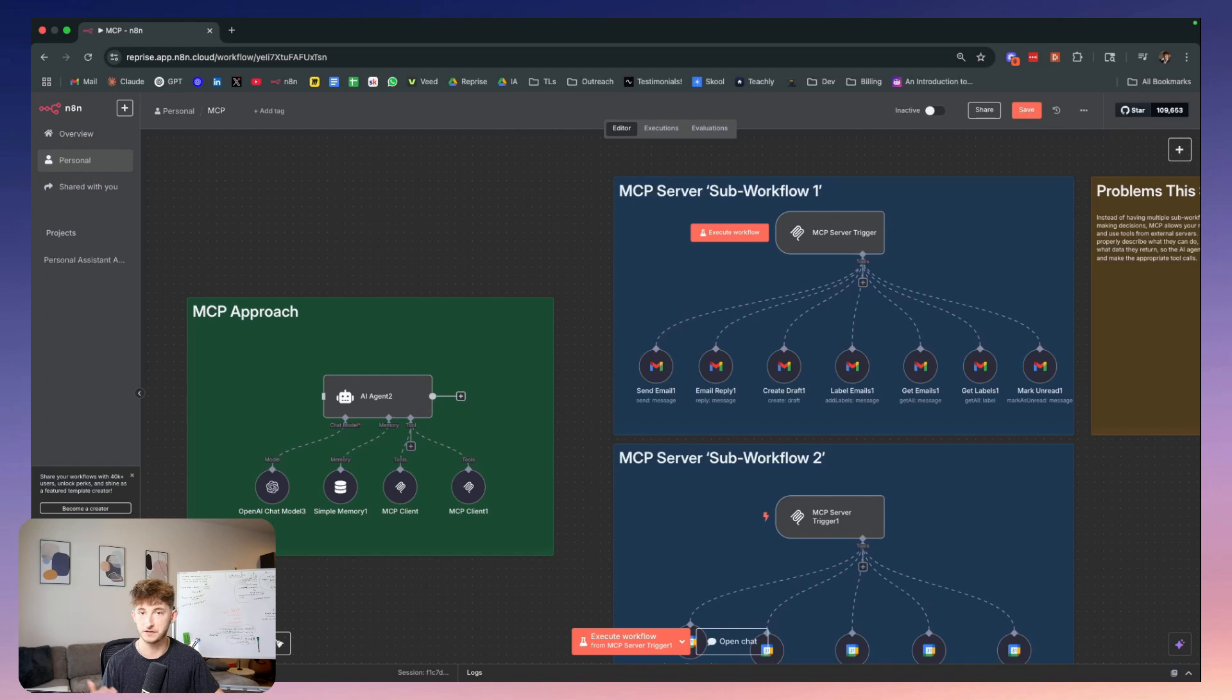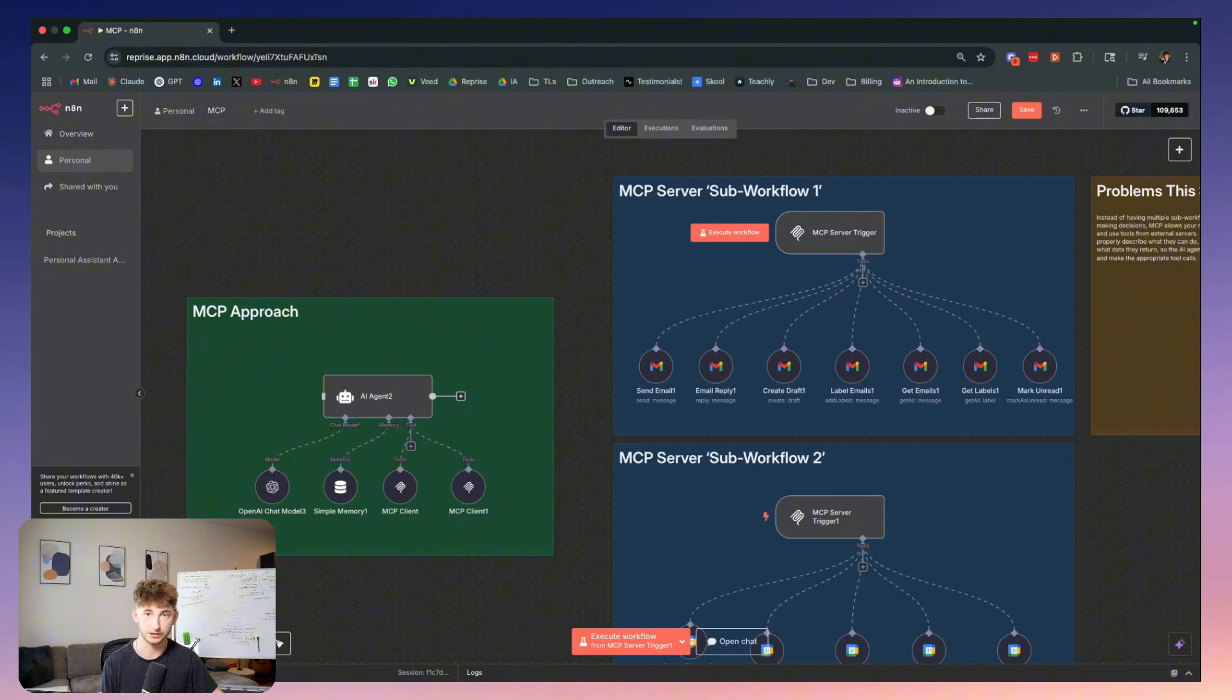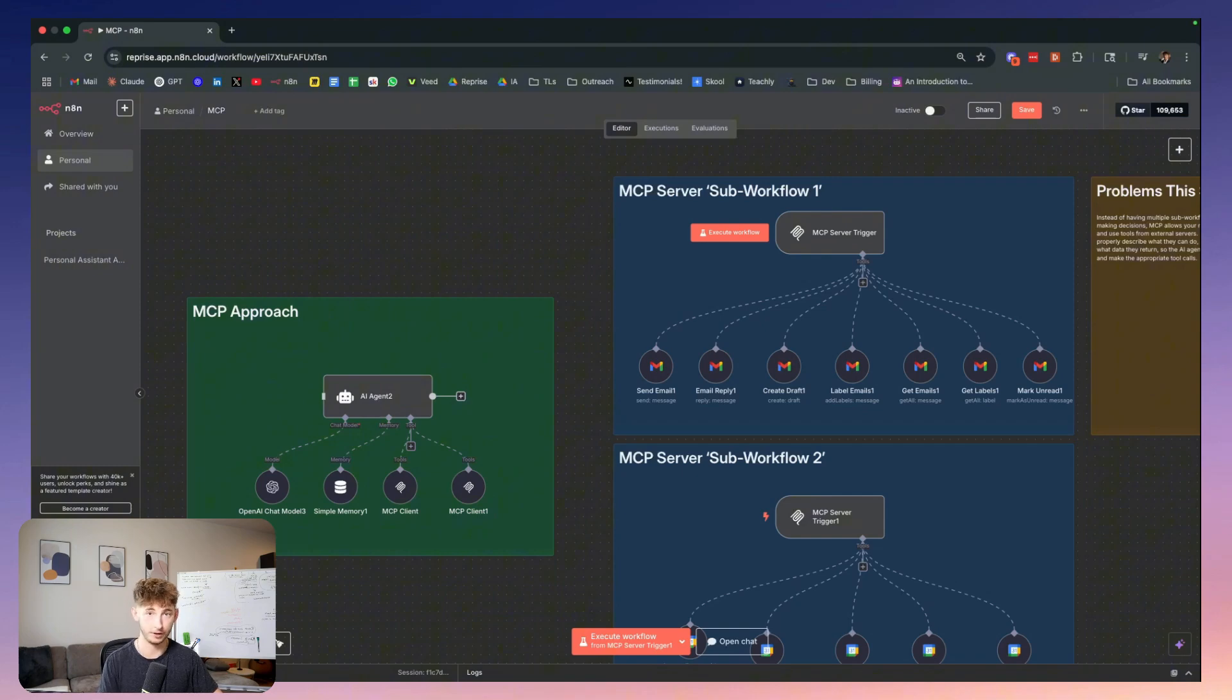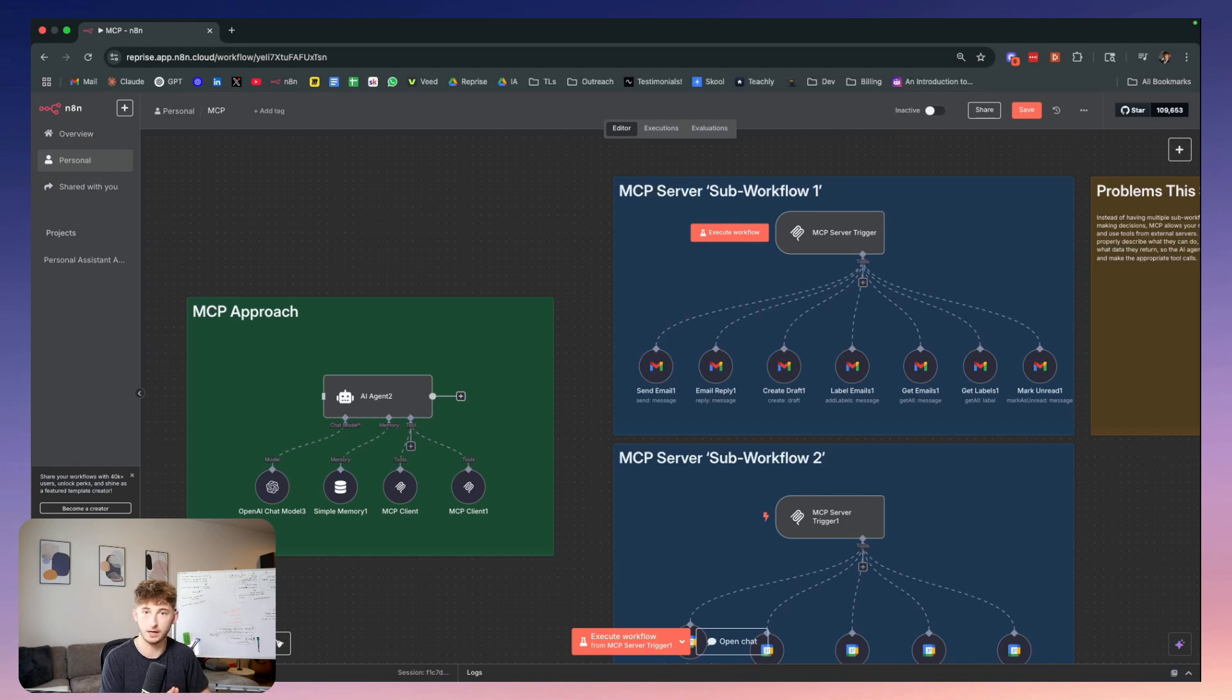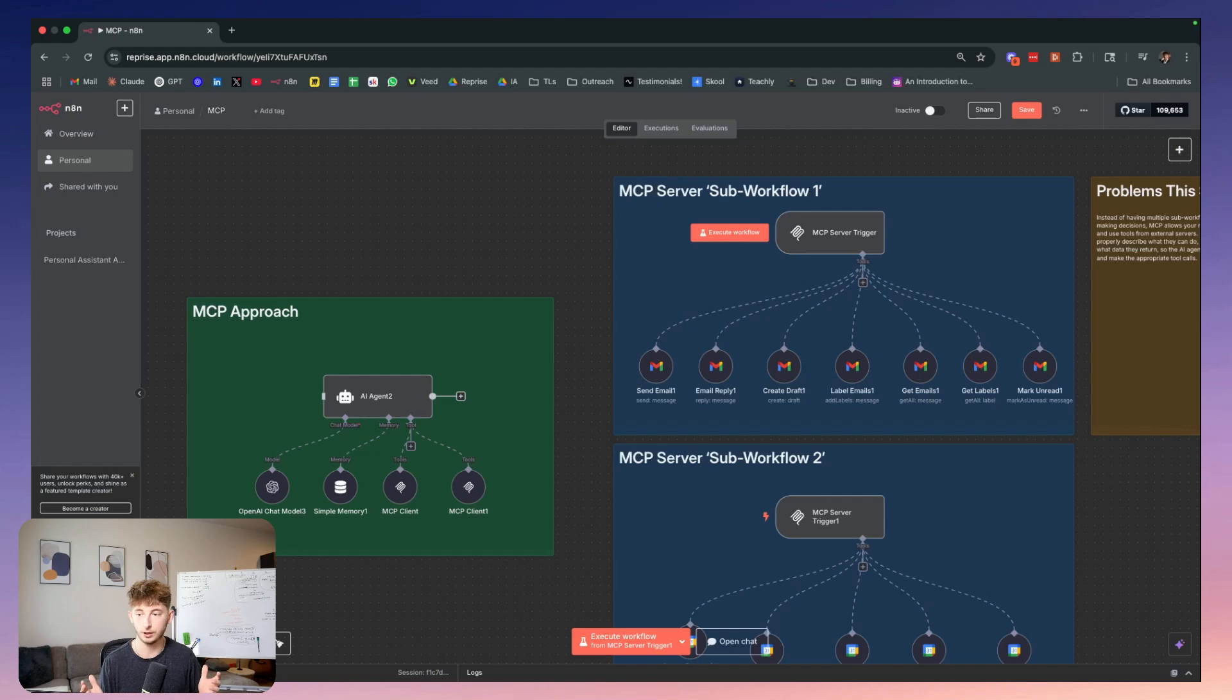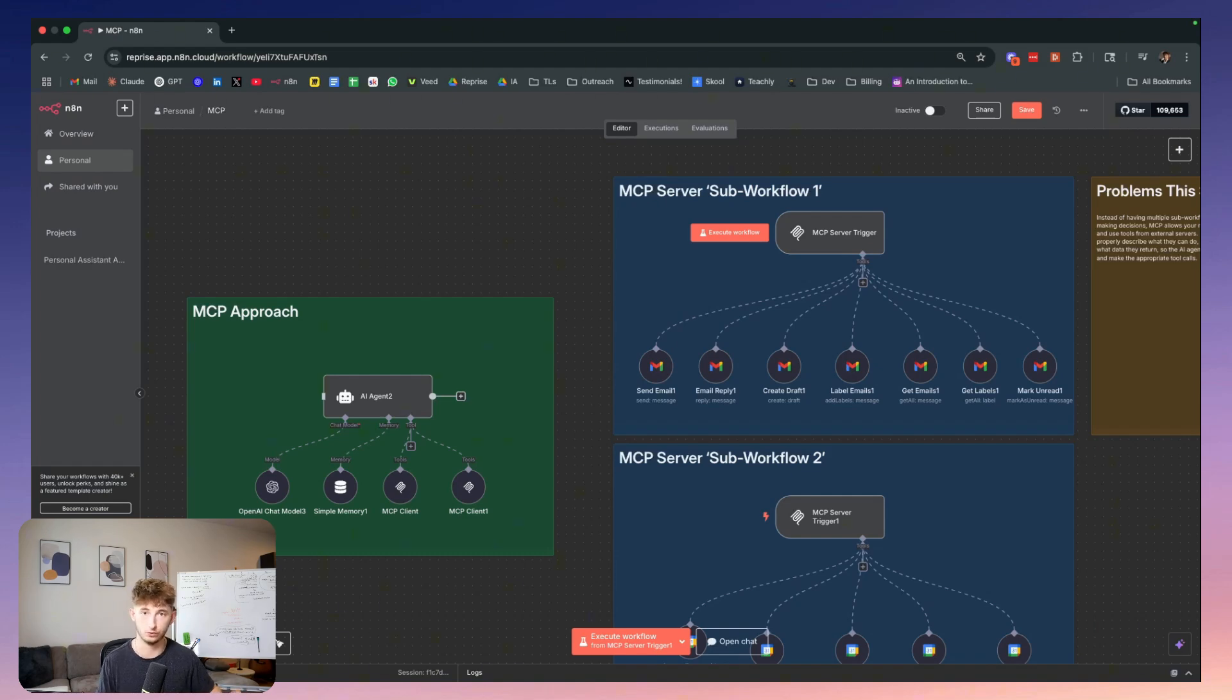The pros include a single decision point that eliminates the double agent decision problem with only one failure point instead of two. You're also getting faster development where you could be building MCP servers once in N8N and reuse them across multiple workflows. You get better reliability with no more agents calling the wrong sub workflow or tools. You get reusability where you build this once and use it everywhere across different applications, workflows, and processes.